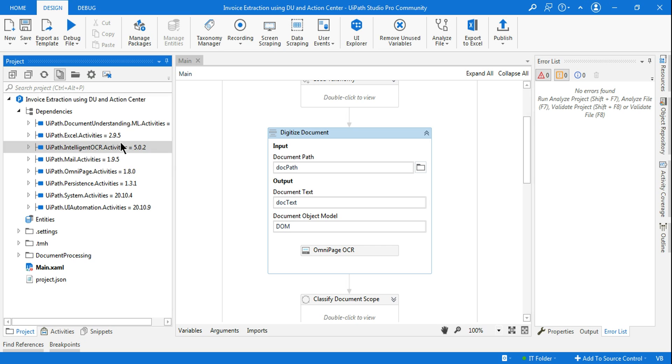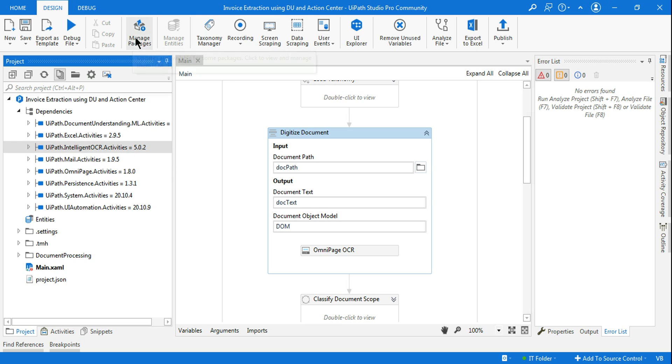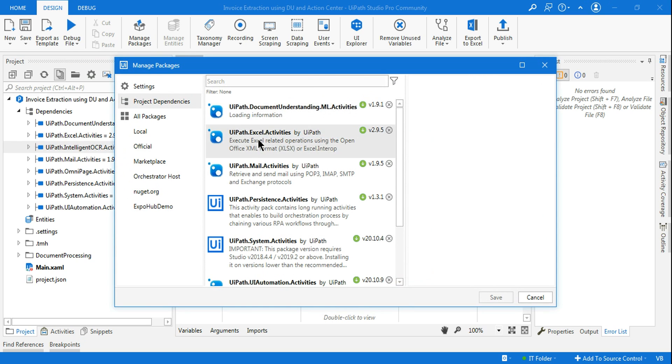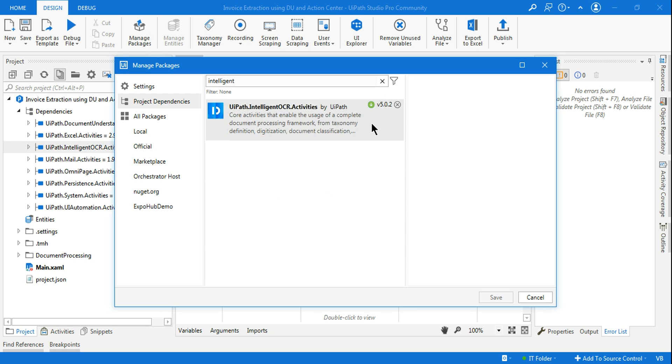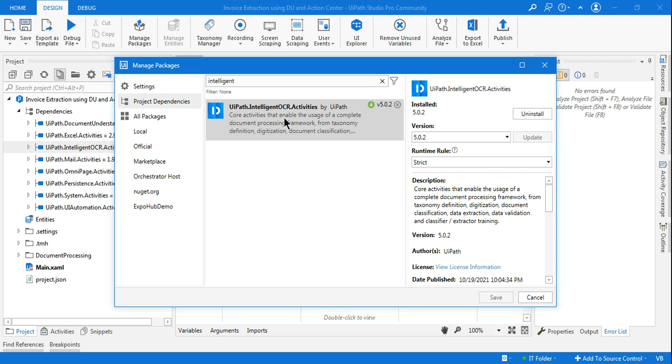Right now, today is November 5th of 2021. I see 5.0.2 when you go to the manage packages. I see 5.0.2 for intelligent OCR activity.